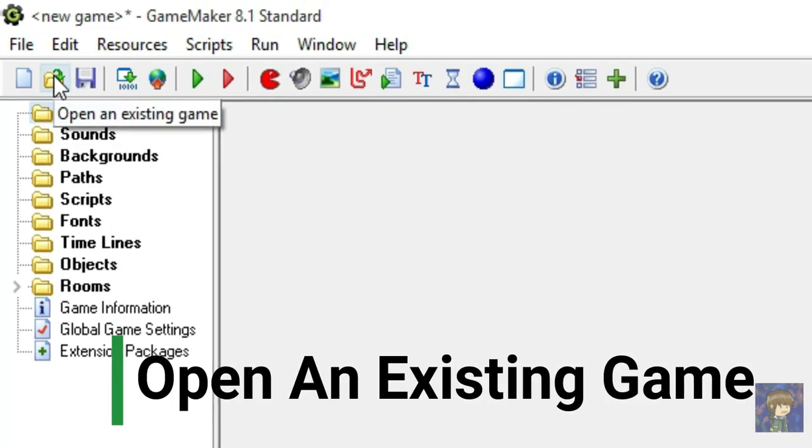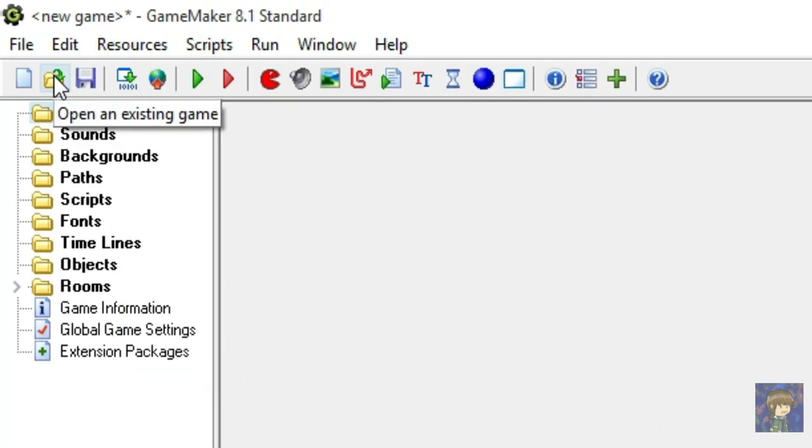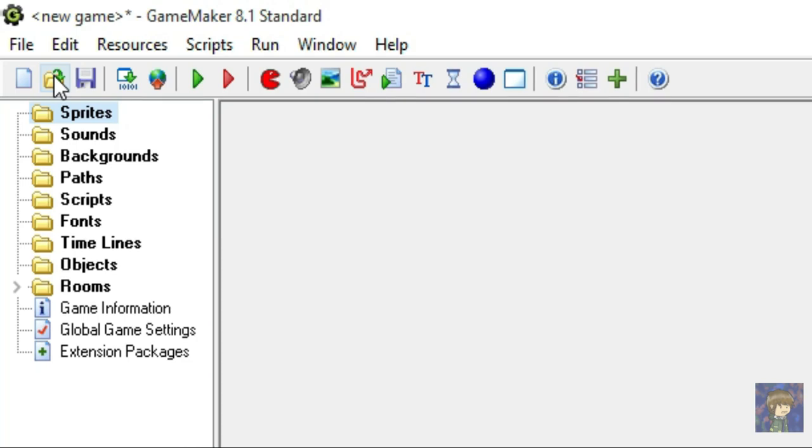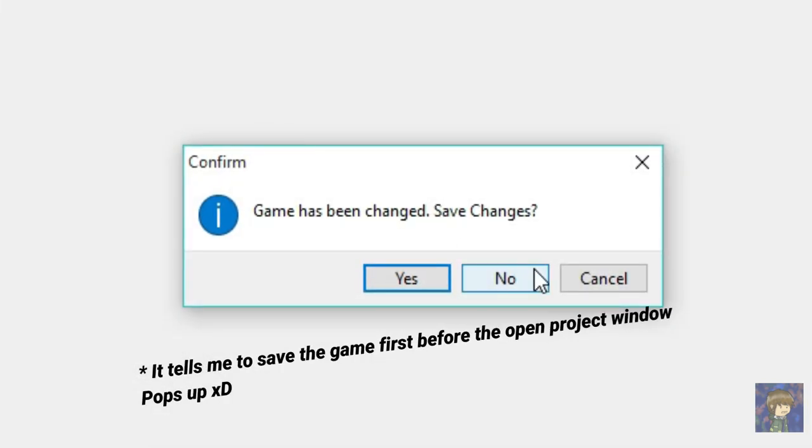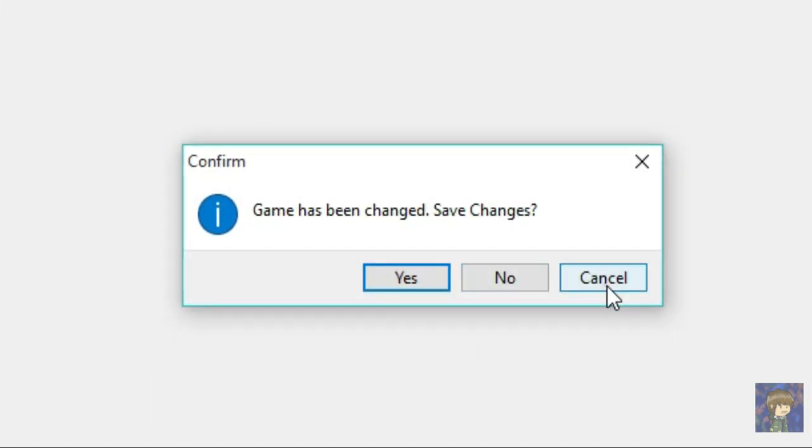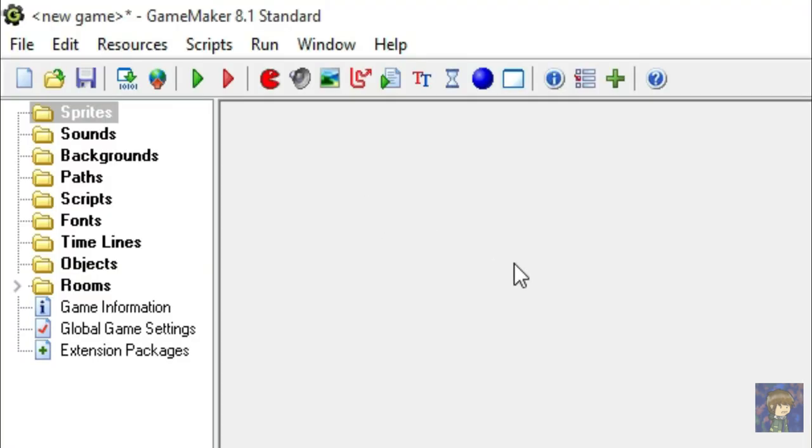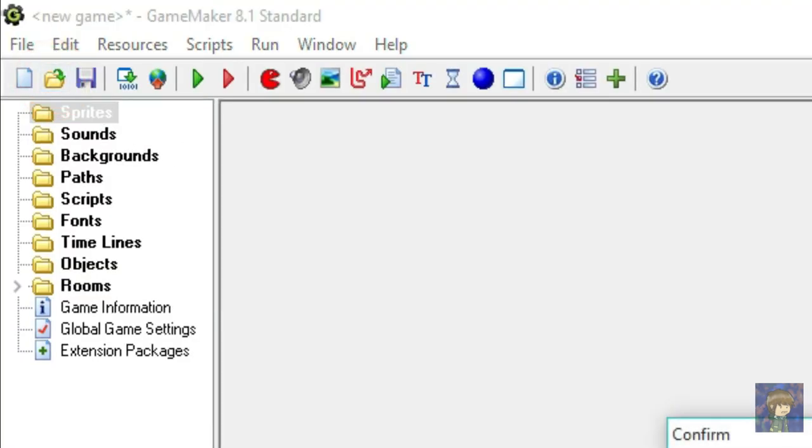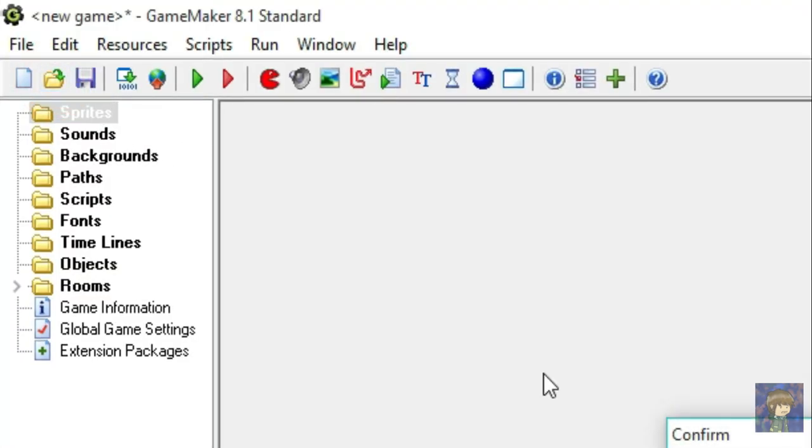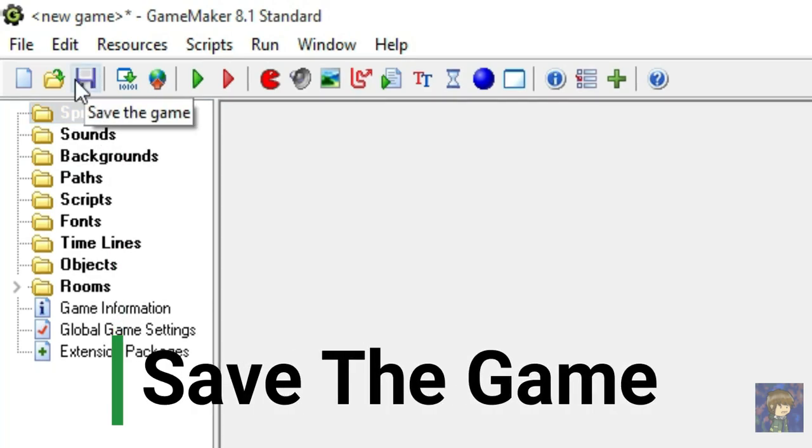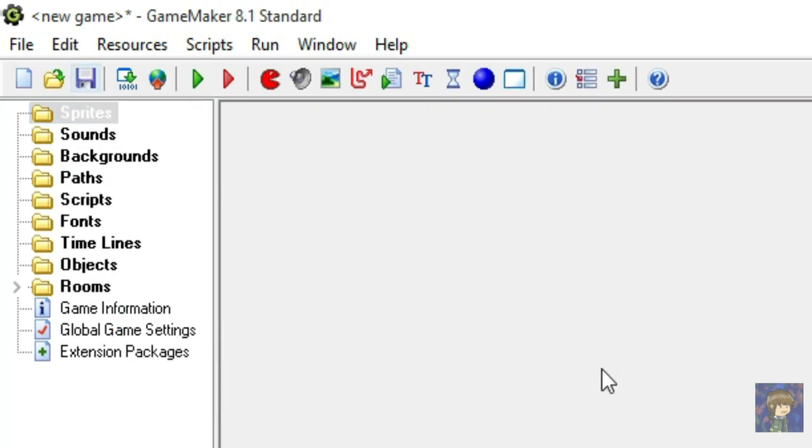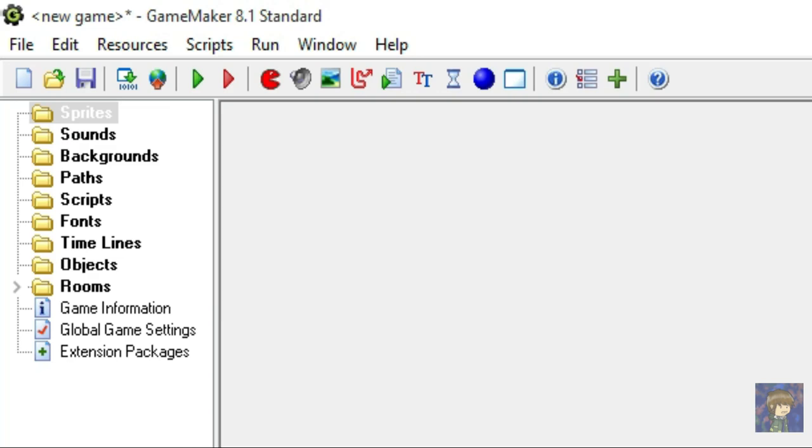And this says Open an existing game. When you press this button, a window will pop up, and it tells you to open an existing project. Only if you have a project file to open with. And this one is pretty common, it says Save game. So here's the tip, always save your project file within 20 or 30 minutes, so that you won't lose your file when something unusual happens.